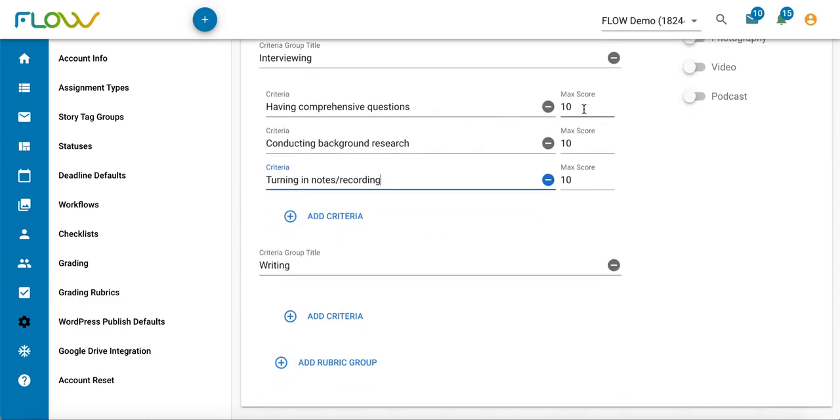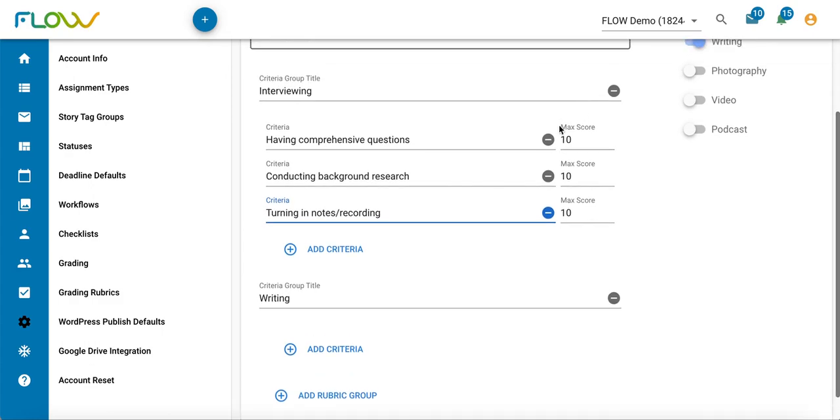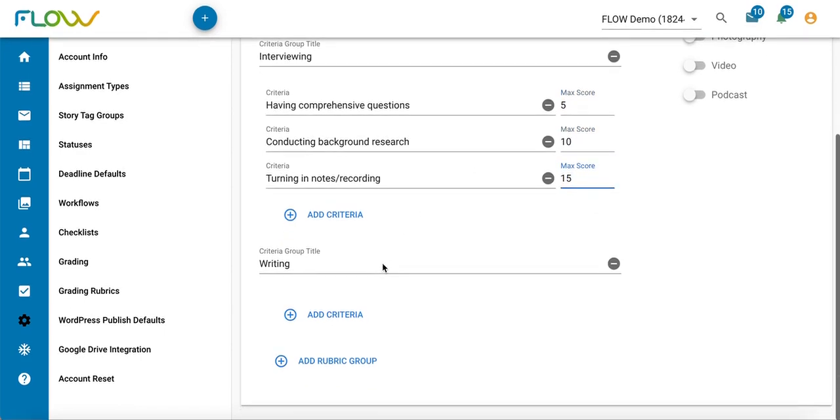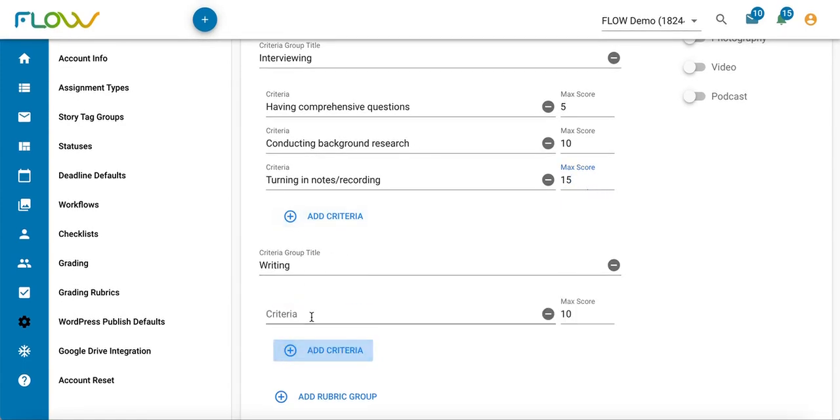You can also give each criteria a score. Maybe I want this one to be 5 points, 10 points, 15 points, and 15 points. This number is flexible. Now I'm going to repeat that process with my writing criteria group.